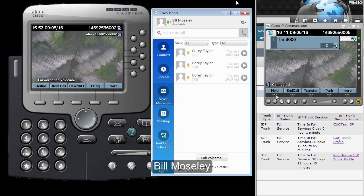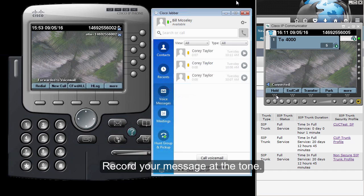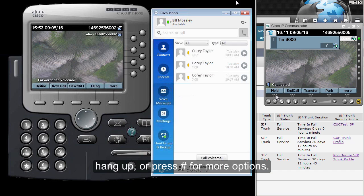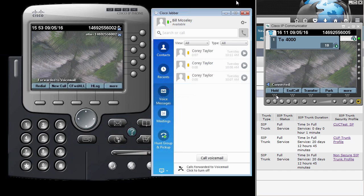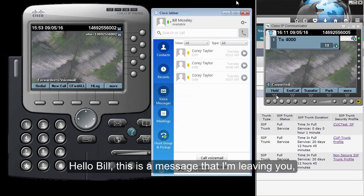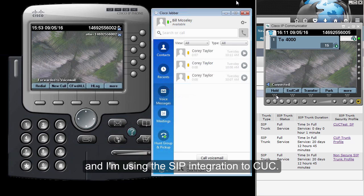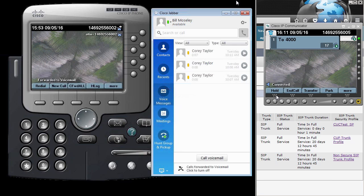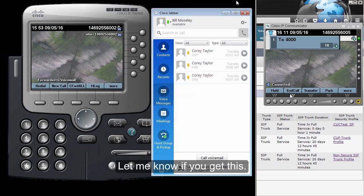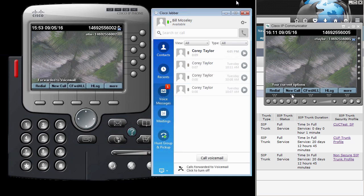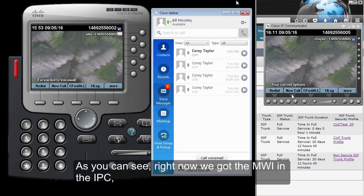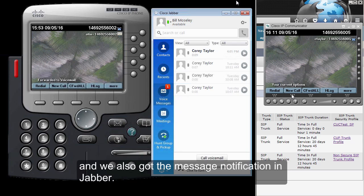Bill Mousley is not available. Record your message at the tone. When you are finished, hang up or press pound for more options. 'Hello Bill, this is a message that I'm leaving you and I'm using the SIP integration to Unity Connection. Let me know if you get this.' As you can see, right now we get the MWI on the IP Communicator and we also get the message notification in Jabber.